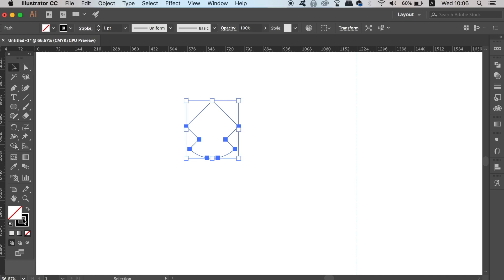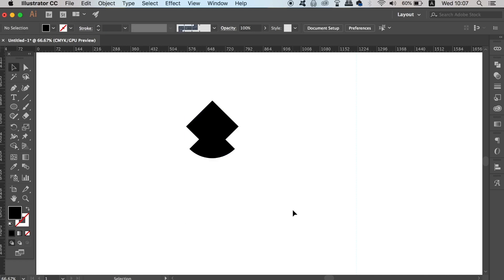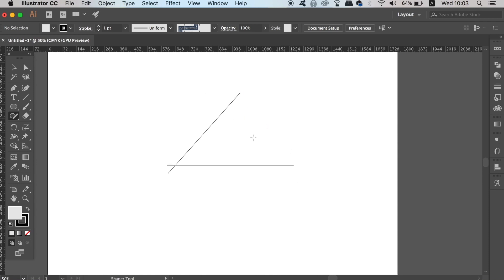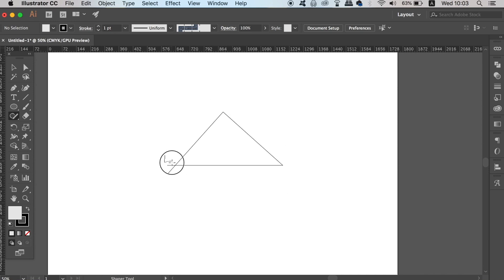The last Illustrator pen tool alternative today is the Shaper tool. This one is a little bit difficult to get used to, and I very rarely use it myself. You can draw rough lines and Illustrator will straighten them up for you. When you want to remove areas of your design, draw a squiggly line over that area and watch it disappear. This is good for simple geometric straight-edge designs, but it does take some time getting used to.